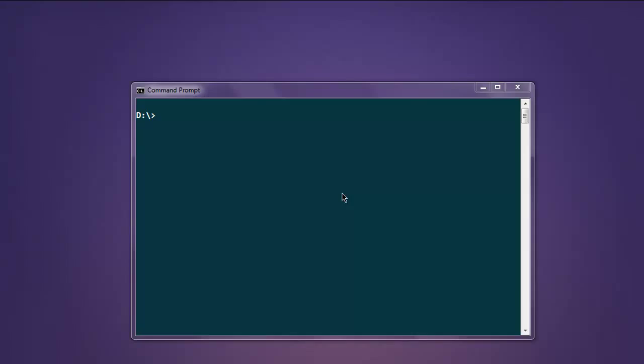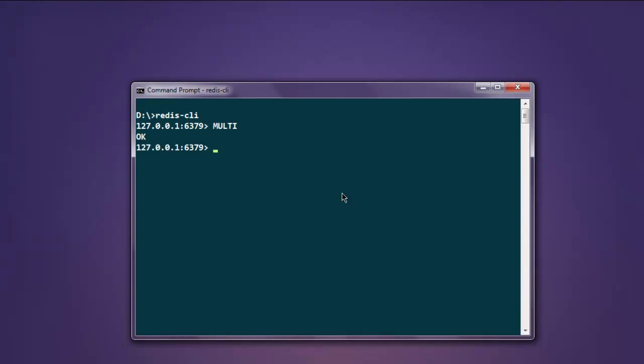Let's first get into Redis prompt by typing redis-cli. Now that we are on Redis prompt, simply type in the MULTI keyword. Once you type it in, the next thing is to keep adding queries that you want Redis to perform.